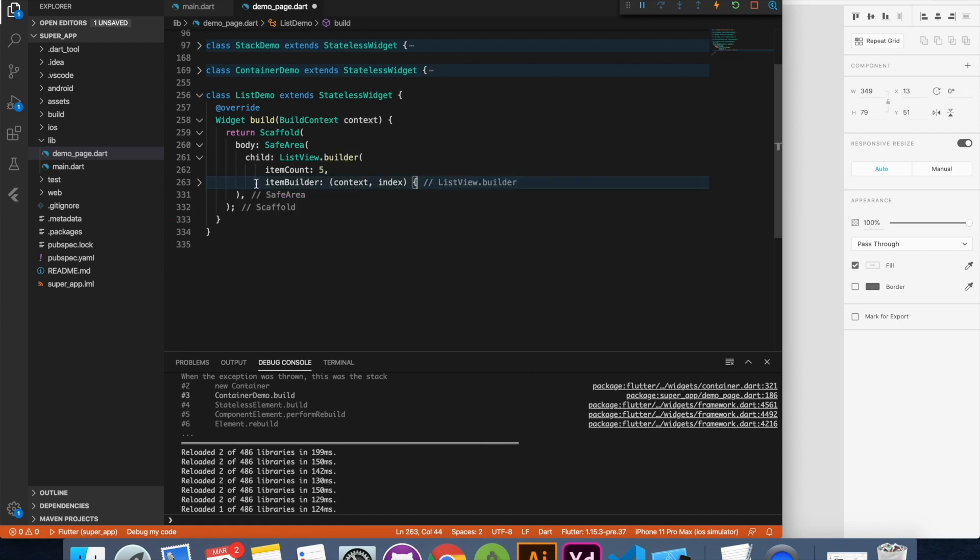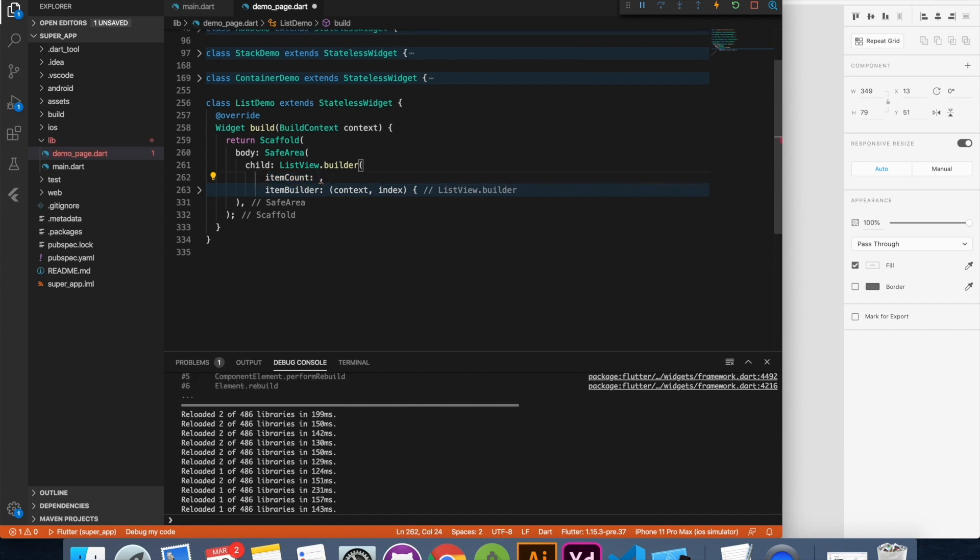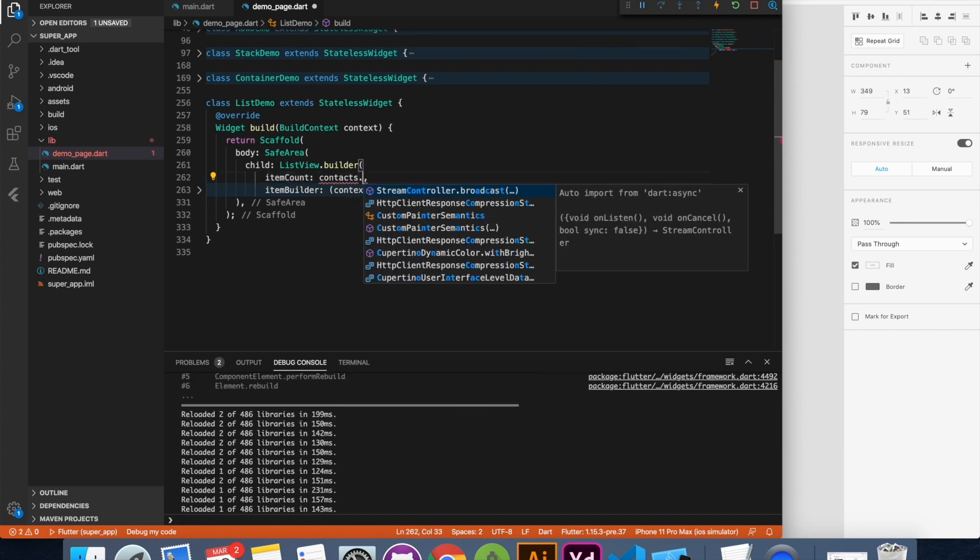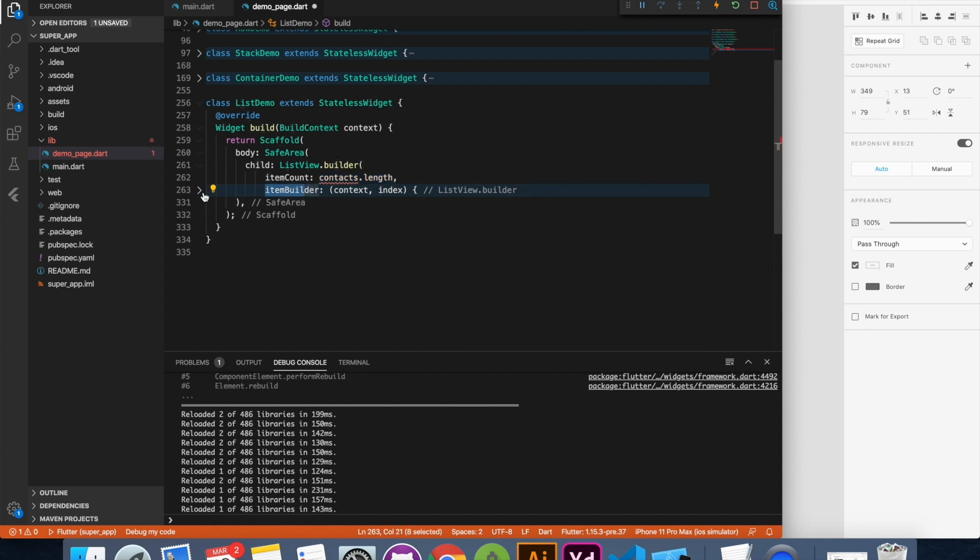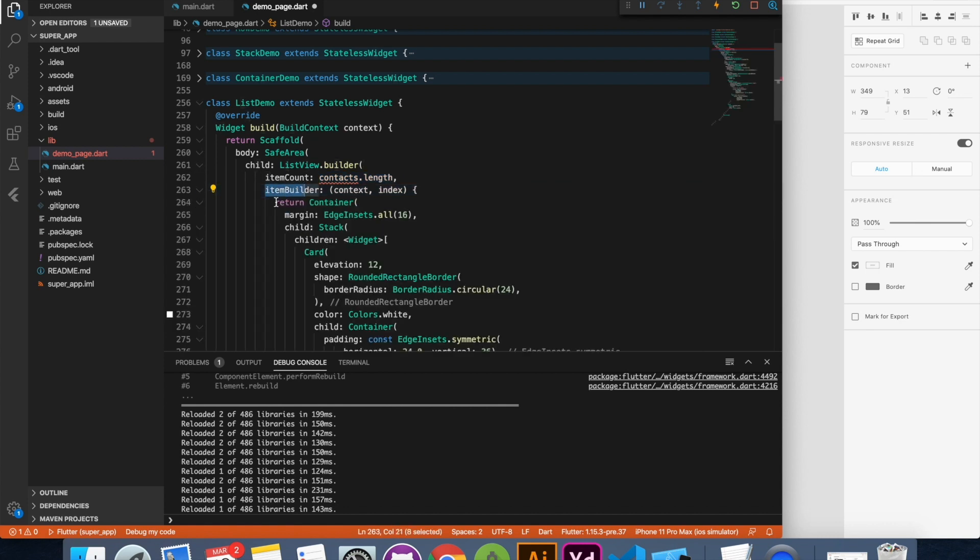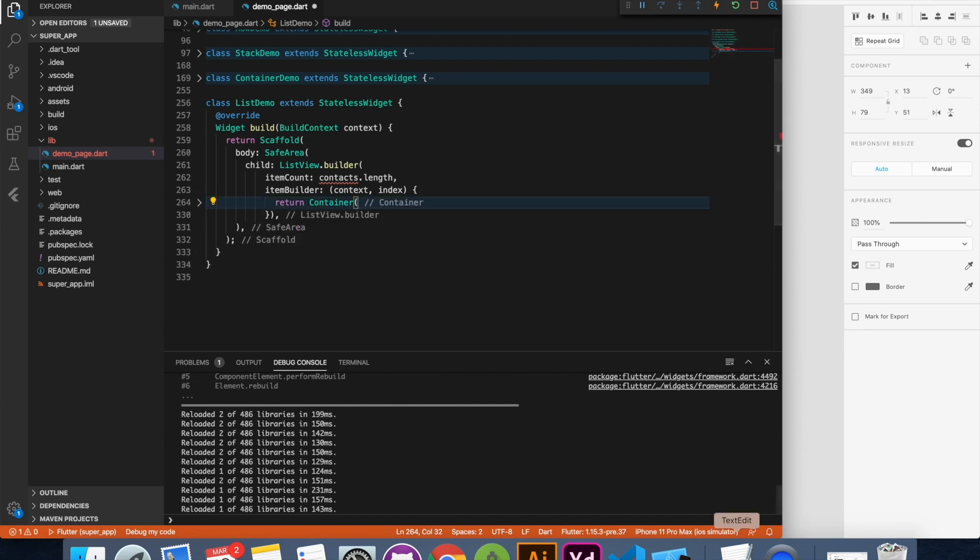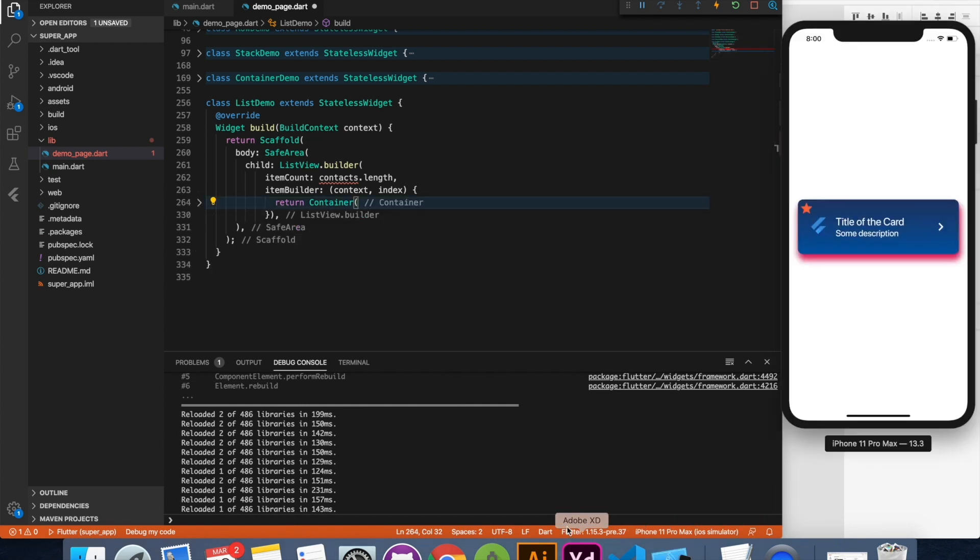Now the second property of the list view which I want to discuss is item count. Say for example you have contacts as list then you can say contacts.length. So it will dynamically detect length of your list and it will iterate through each item using item builder and it will return each time a new container and let's see how it's going to look like. So this is our just single element. I'm going to change this value to hardcoded something, five again.